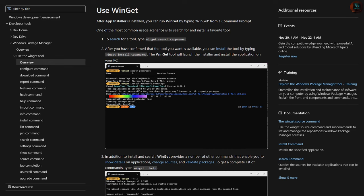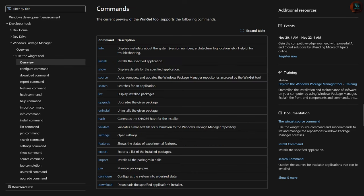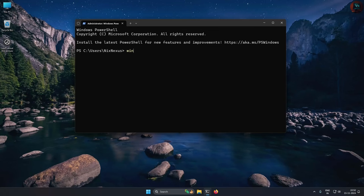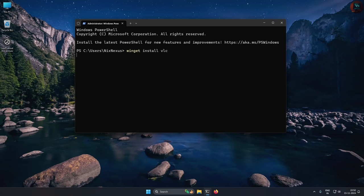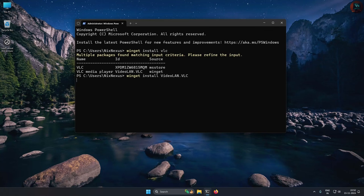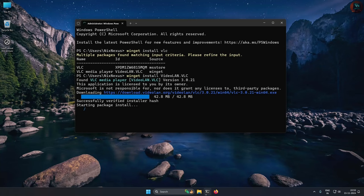Winget is Microsoft's official package manager for Windows, offering a convenient way to install, update, and remove software through the command line. With a growing repository of apps, Winget provides a streamlined solution for Windows users looking to automate software management tasks.